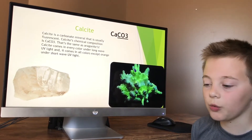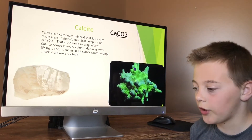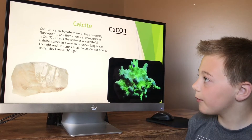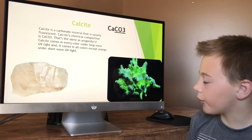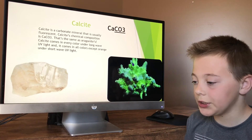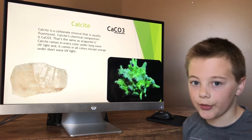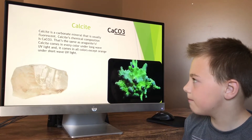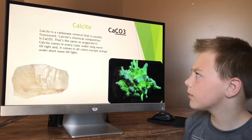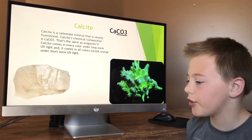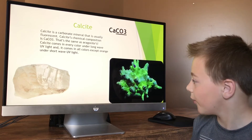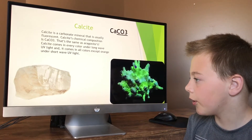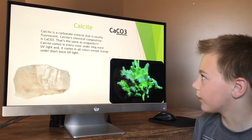This is calcite. This is one of the most naturally occurring minerals in the world. Under short-wave UV light, it glows every single color except orange, and under long-wave, it glows every single color. Calcite's chemical composition is CaCO3, which is actually the same as aragonite. This is what calcite normally looks like under normal light, and this is what it looks like fluorescent.